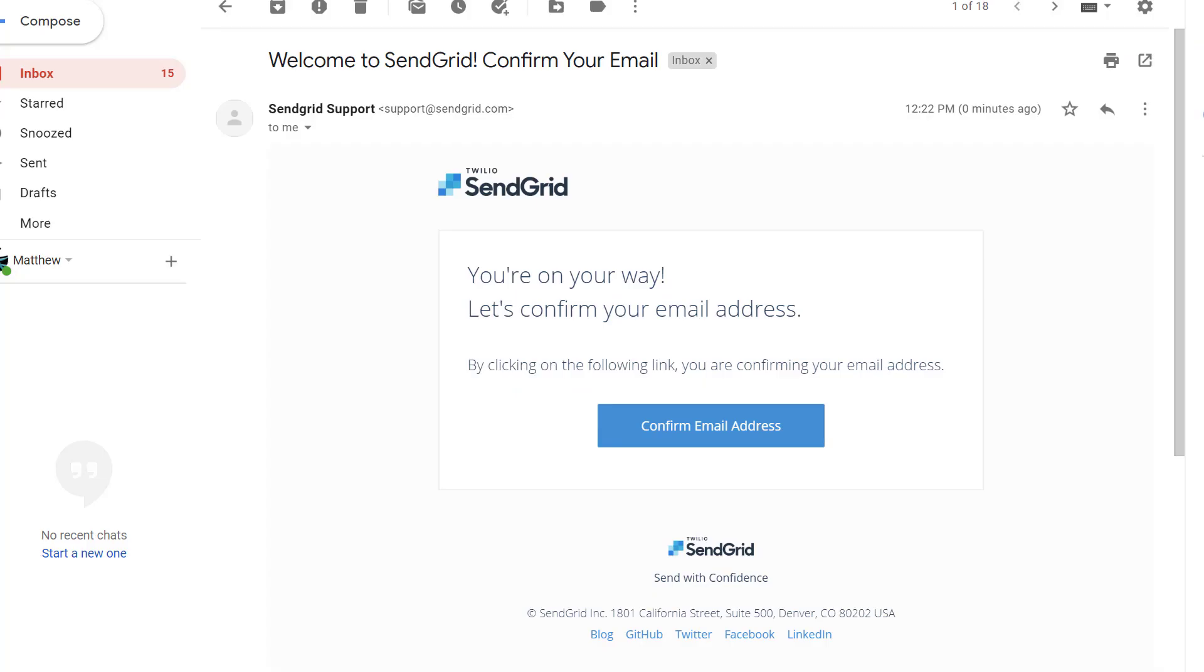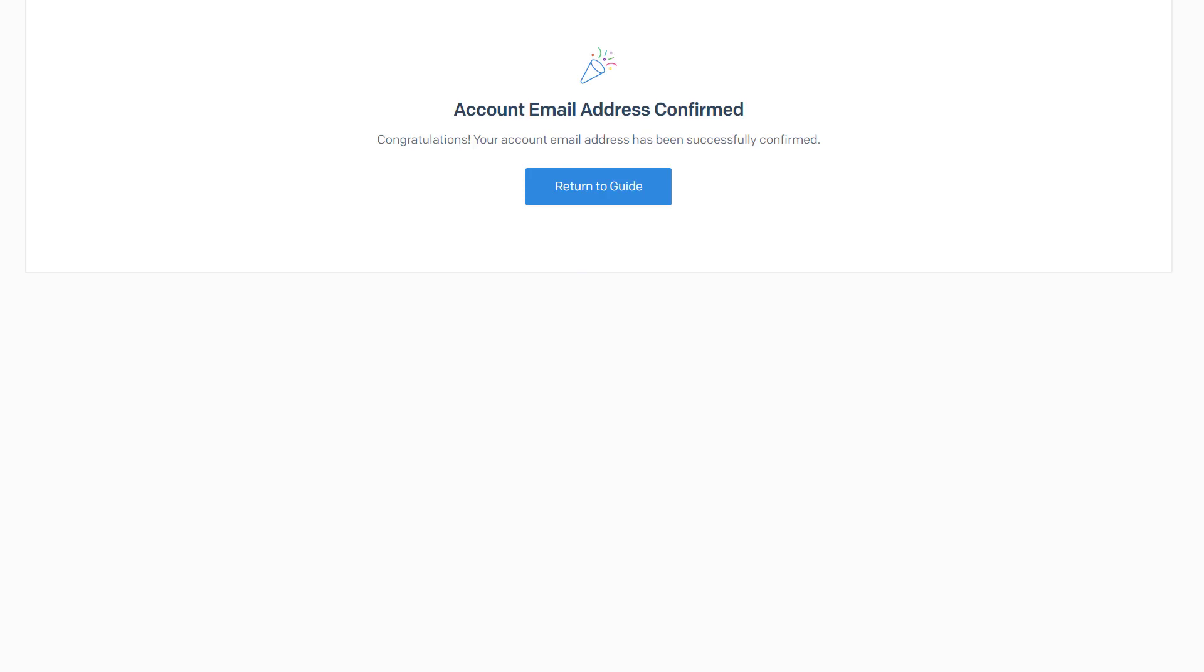You're going to get an email that looks like this. So go ahead and hit confirm email address. And then once it's confirmed, it'll say okay, your email address is confirmed.